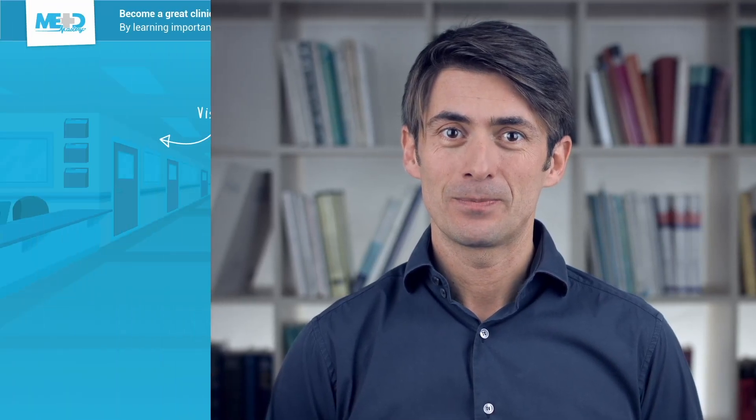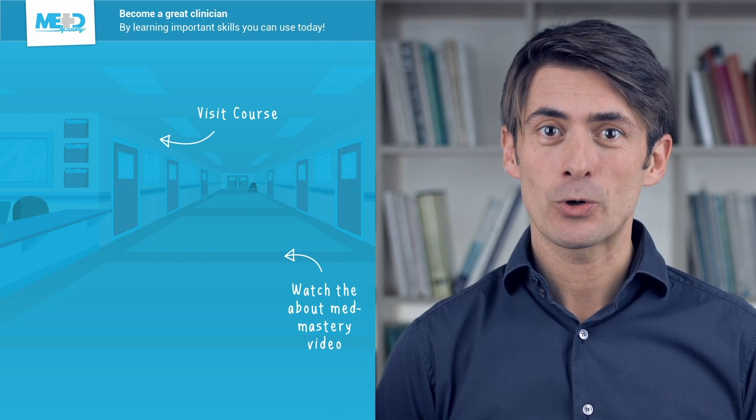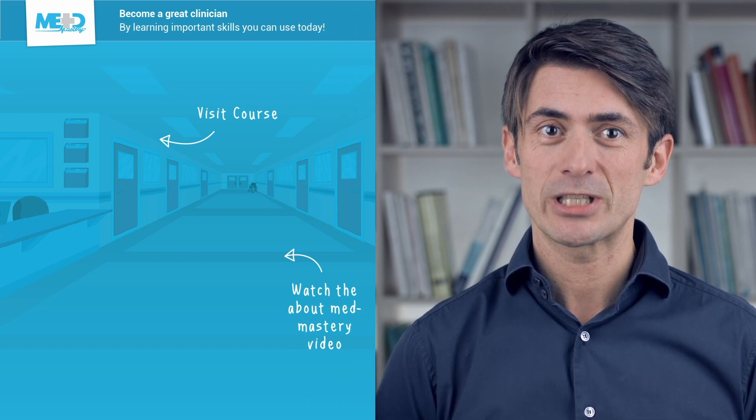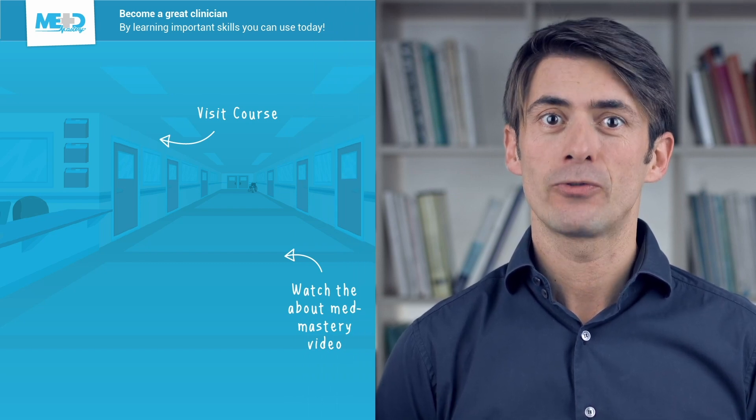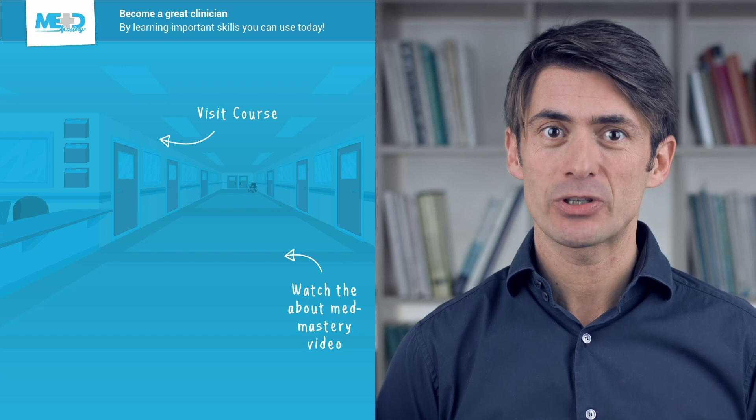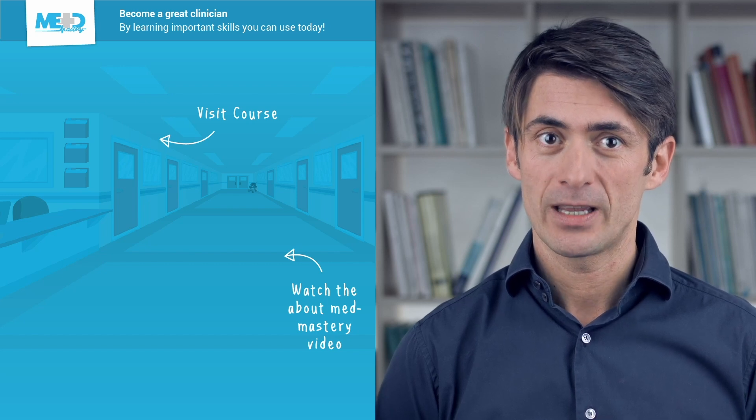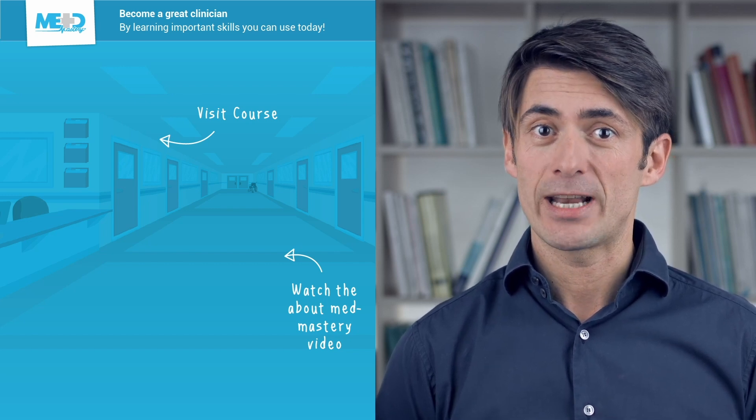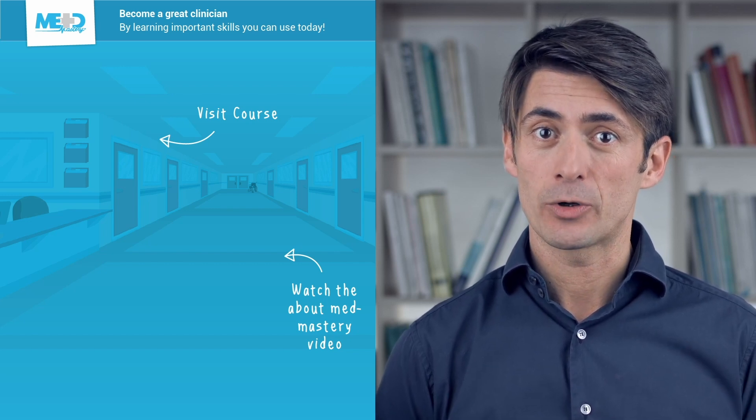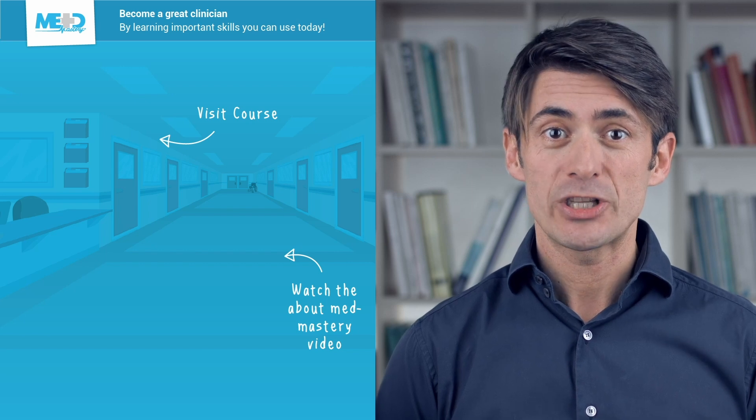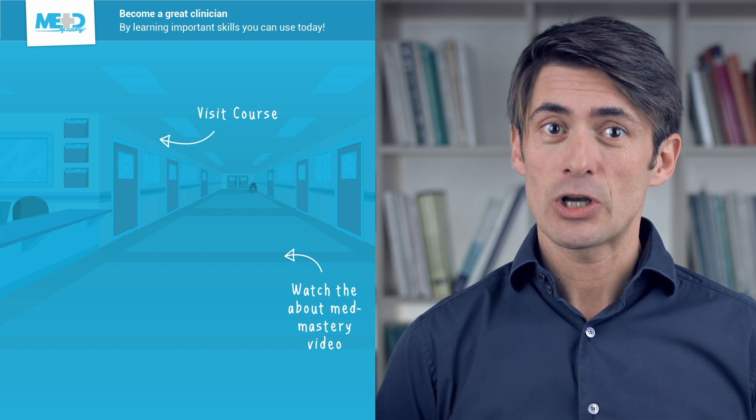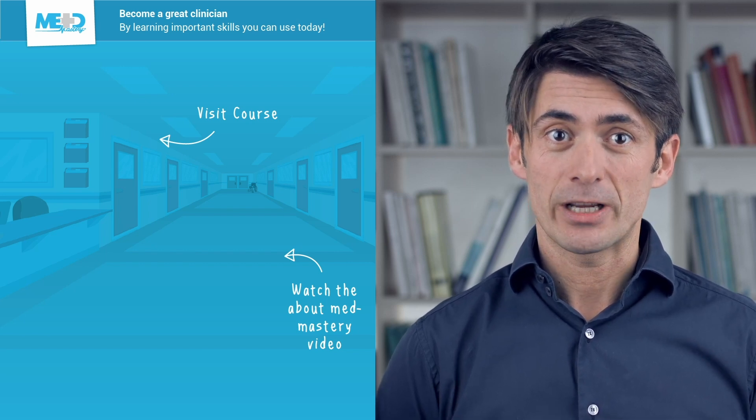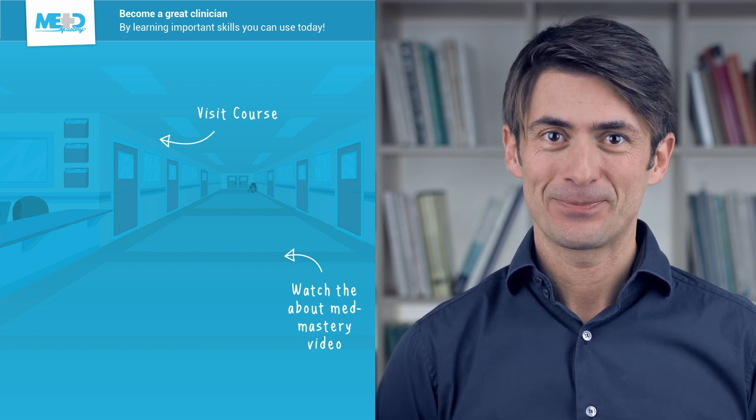So I hope you liked this video. Absolutely make sure to check out the course this video was taken from and to register for a free trial account which will give you access to selected chapters of the course. If you want to learn how Med Mastery can help you become a great clinician, make sure to watch the About Med Mastery video. So thanks for watching and I hope to see you again soon.